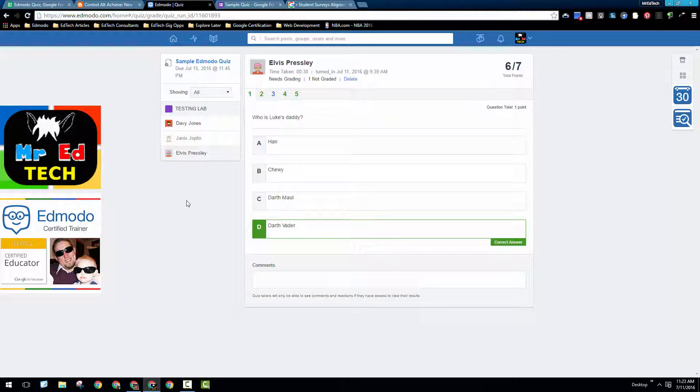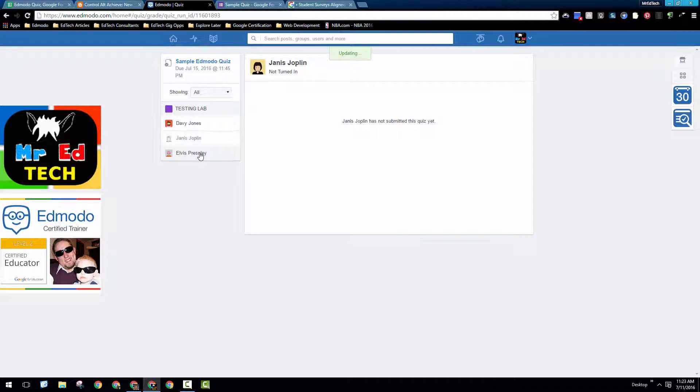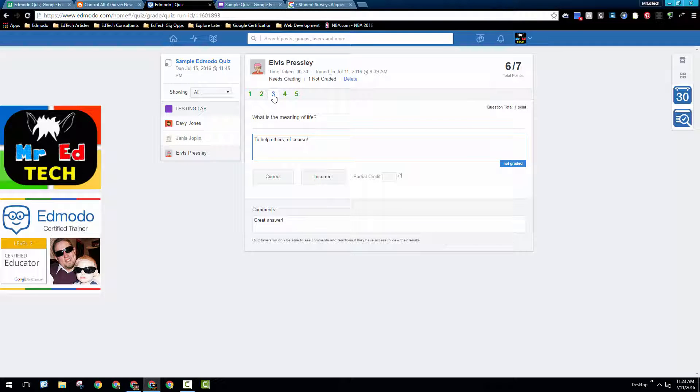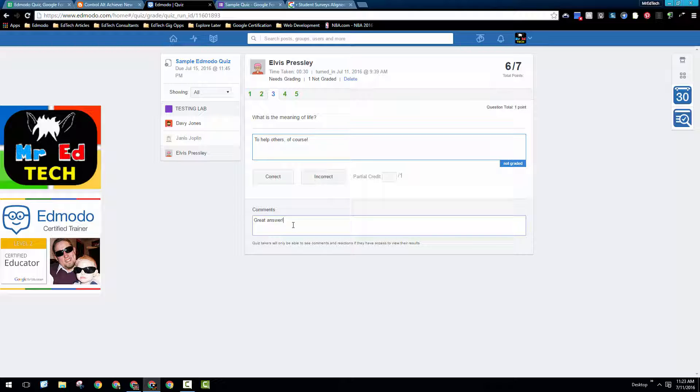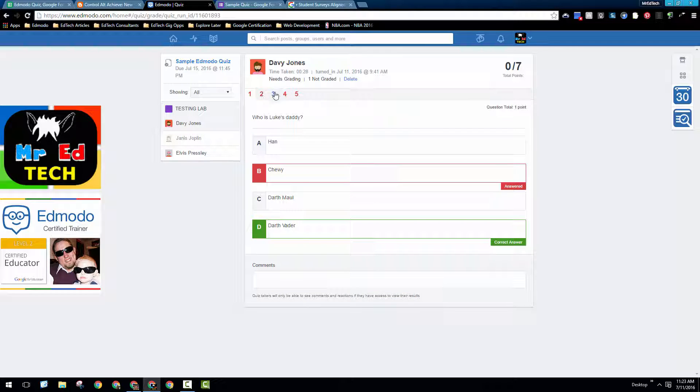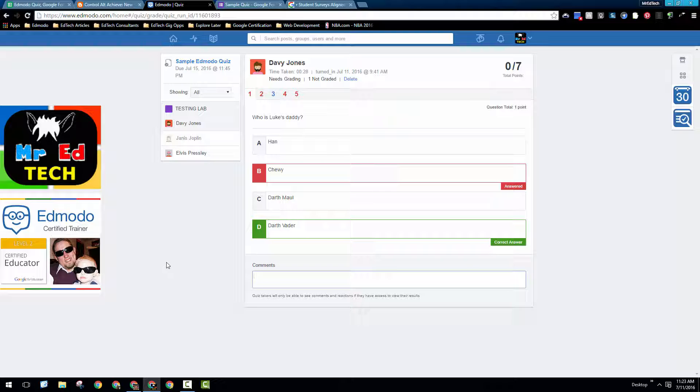One of the things that I love about Edmodo quizzes is that you can go and click on each individual student, find the questions that they've missed, and below, give them comments that as you type them will automatically save and give them feedback on their questions. This is particularly helpful for short answer questions that have more subjective grading. But you can also go below here on multiple choice questions and copy and paste comments to students about what the correct answer was. And students can then go in and see the comments that you've left them and the feedback that you've given them to help them do better the next time around.